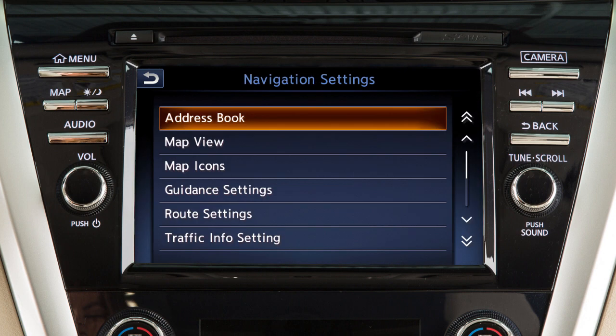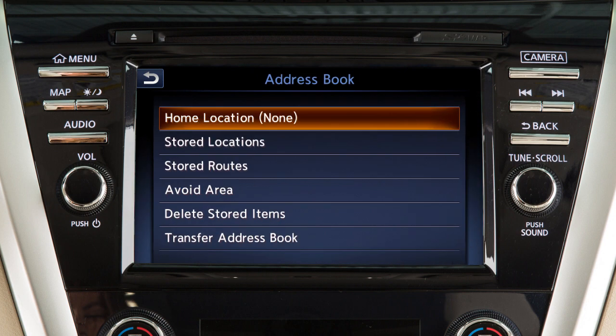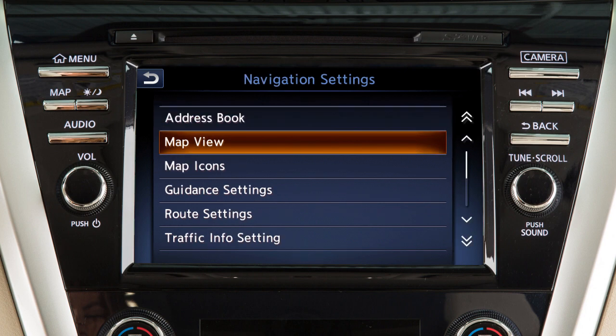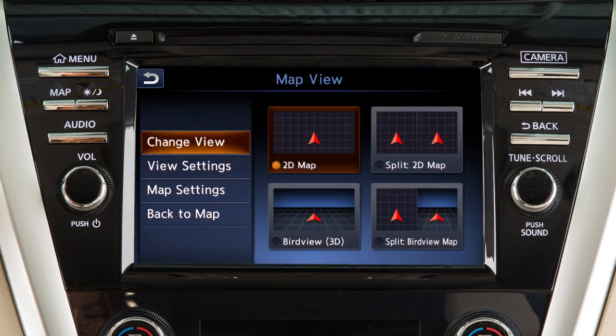Touch Address Book to store or access locations and routes saved in the system. Touch Map View to change the orientation of the map.